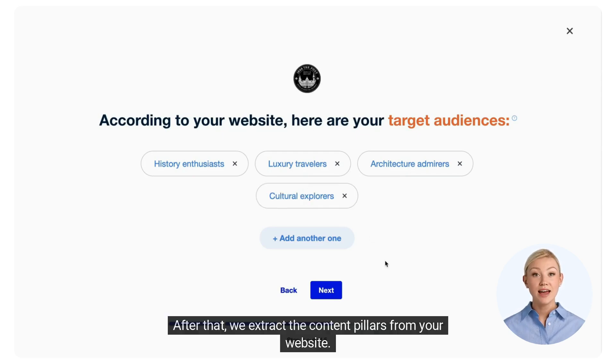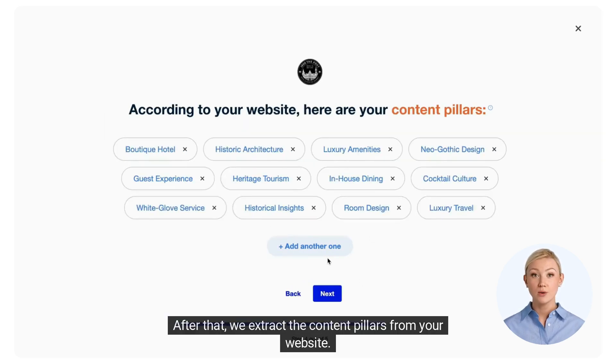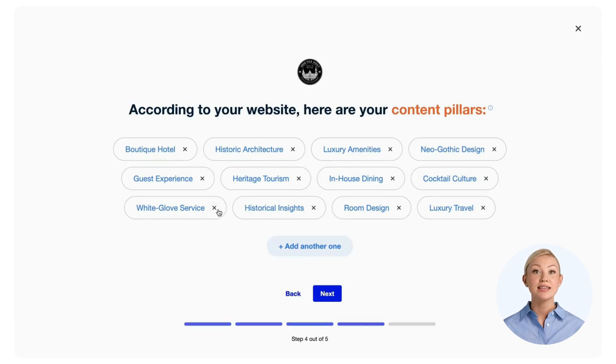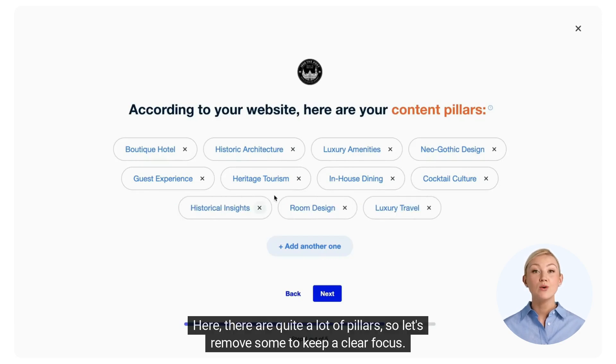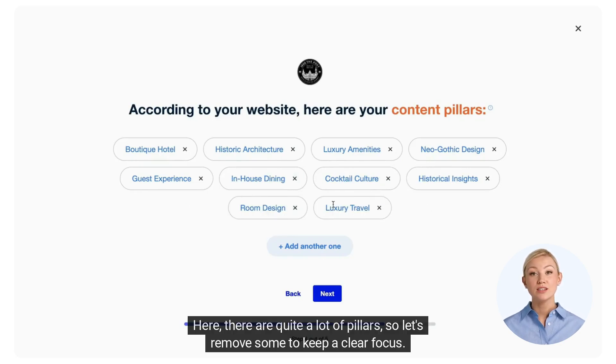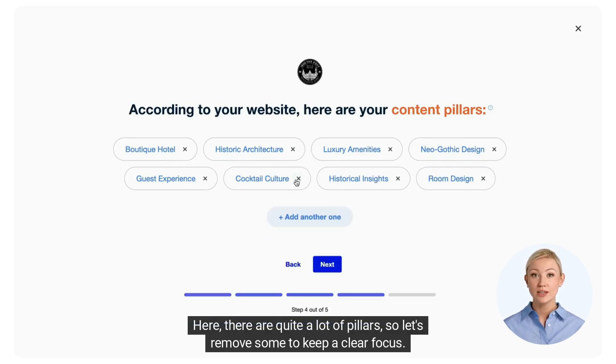After that, we extract the content pillars from your website. There are quite a lot of pillars, so let's remove some to keep a clear focus.